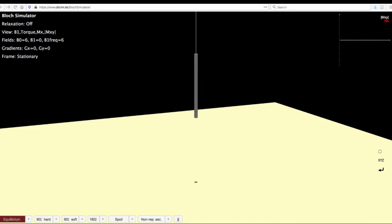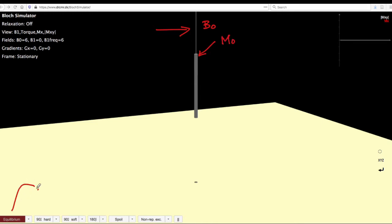To start with, let us get familiarized with what all we see in the simulation. This thin white line is the direction of B naught, the external magnetic field. Whatever you see as gray cylinder here is the magnetization that has been developed. So we are at equilibrium conditions.